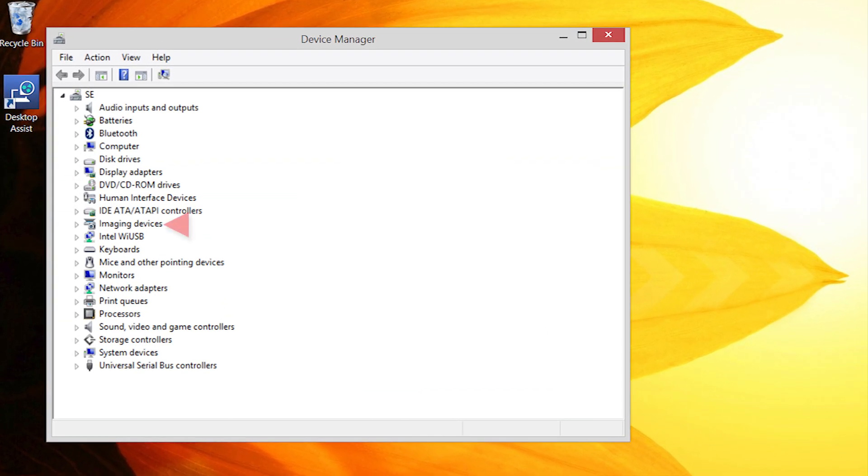Check for an entry named Imaging Devices. If it's not listed, I'll tell you what to do next in a few moments.